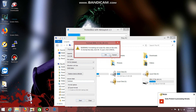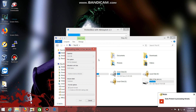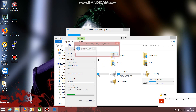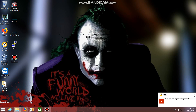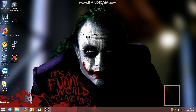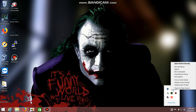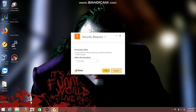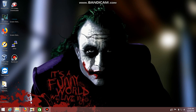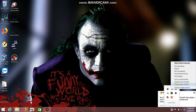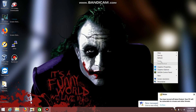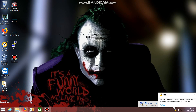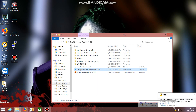Before running PentestBox, please turn off your antivirus so that you won't get any errors, because antivirus might think this program is malware. Just turn off your antivirus. I'm disabling my file protection for 15 minutes. After that you can extract PentestBox.